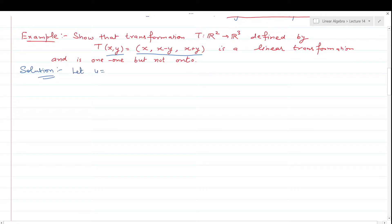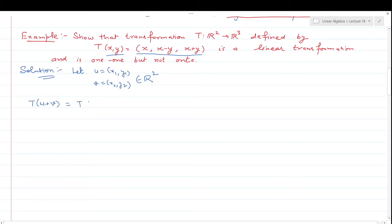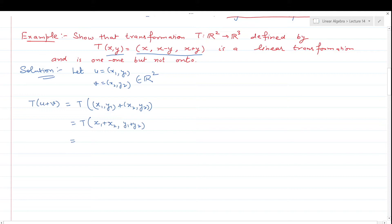We find T(u + v) = T((x₁+x₂, y₁+y₂)). Applying the definition of T — first component as is, then difference, then sum — we get (x₁+x₂, x₁+x₂−y₁−y₂, x₁+x₂+y₁+y₂). This can be split as (x₁, x₁−y₁, x₁+y₁) + (x₂, x₂−y₂, x₂+y₂), which equals T(x₁,y₁) + T(x₂,y₂) = T(u) + T(v).